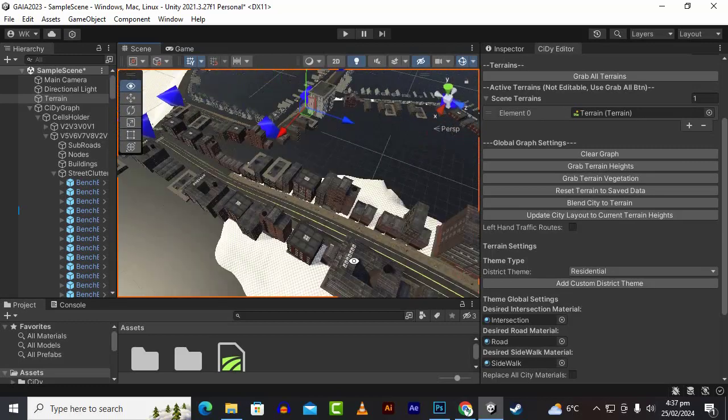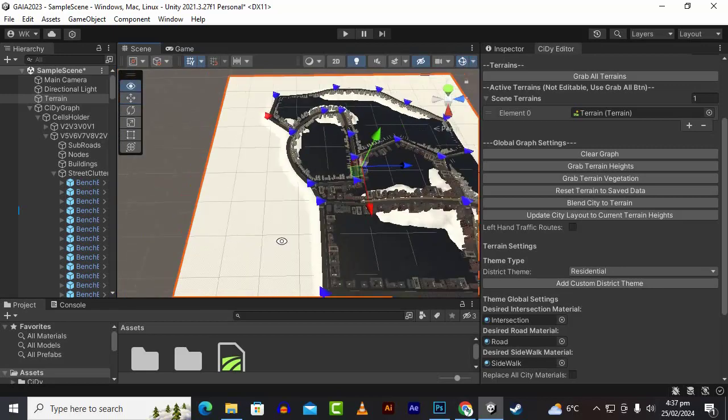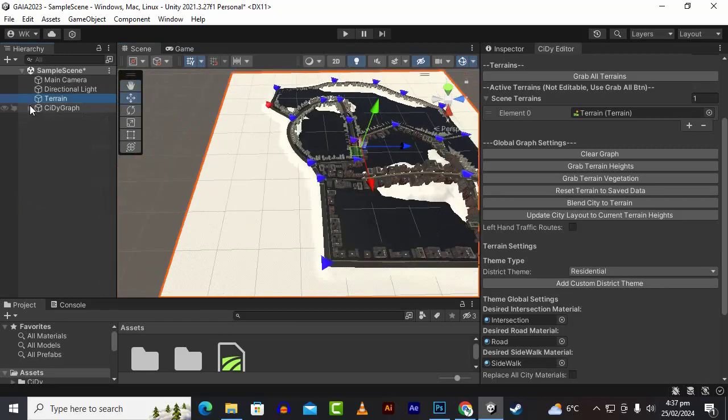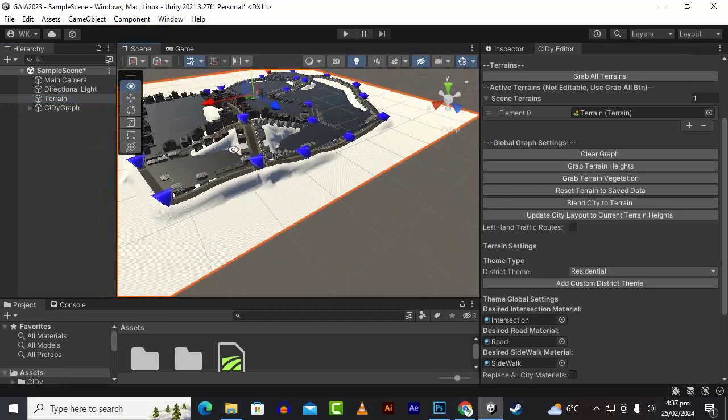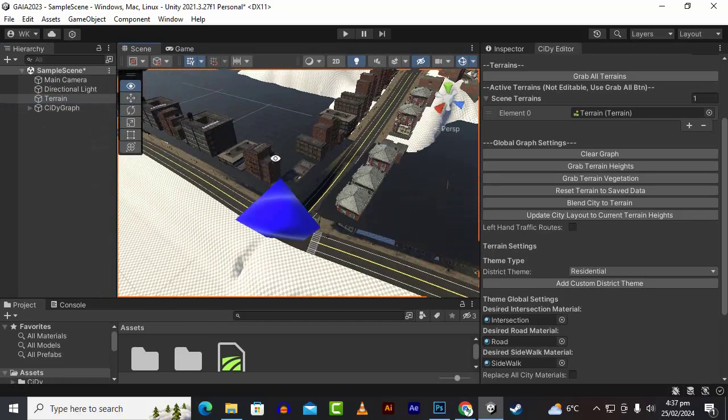This is the basic introduction to City2. In next video we will see how we can customize the city buildings and how we can bring our own buildings in this asset. Goodbye.